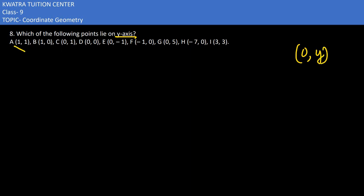So I can see the first is not there, the second is not there. C is on the y-axis because it is (0,1), so it will lie on the y-axis. E is also on the y-axis at the negative part.